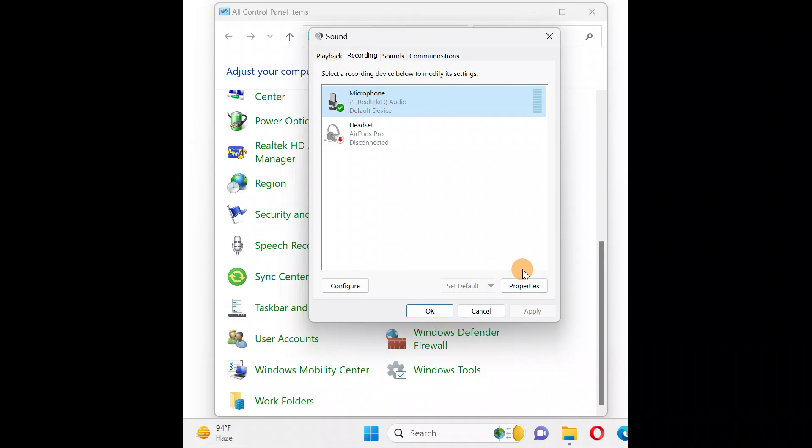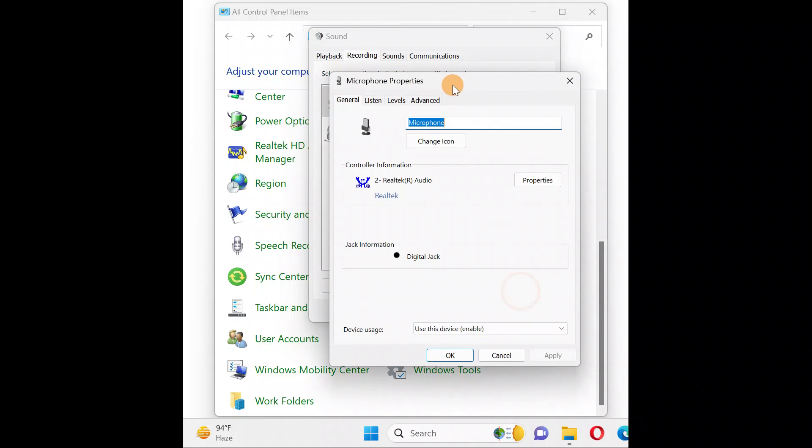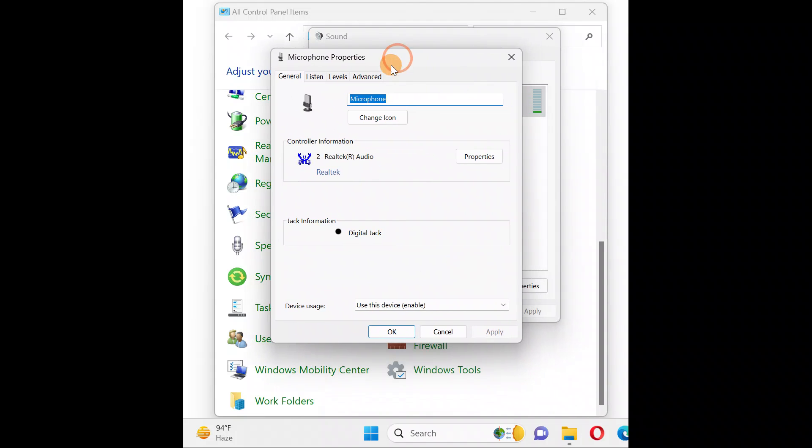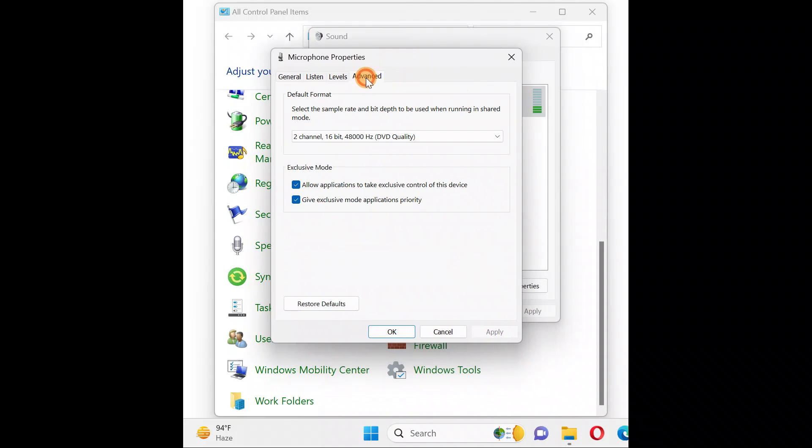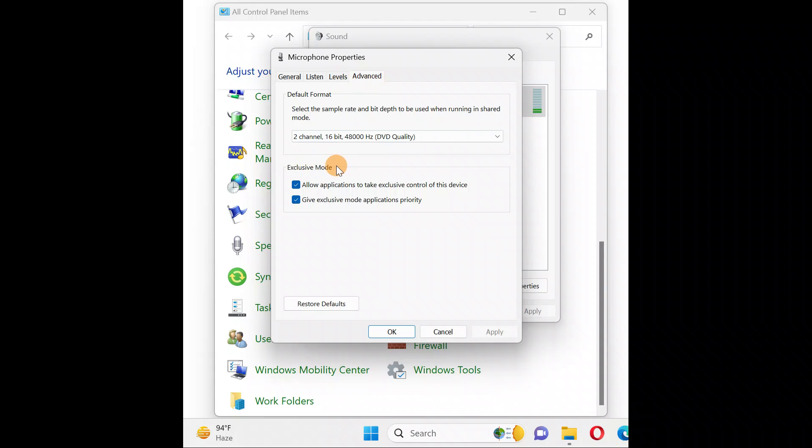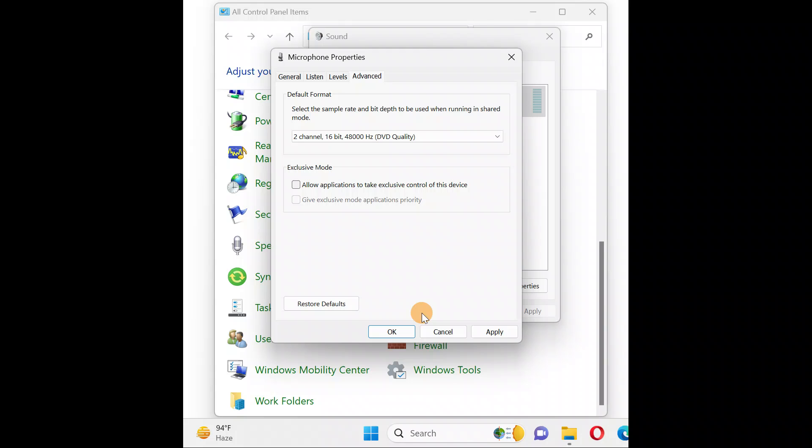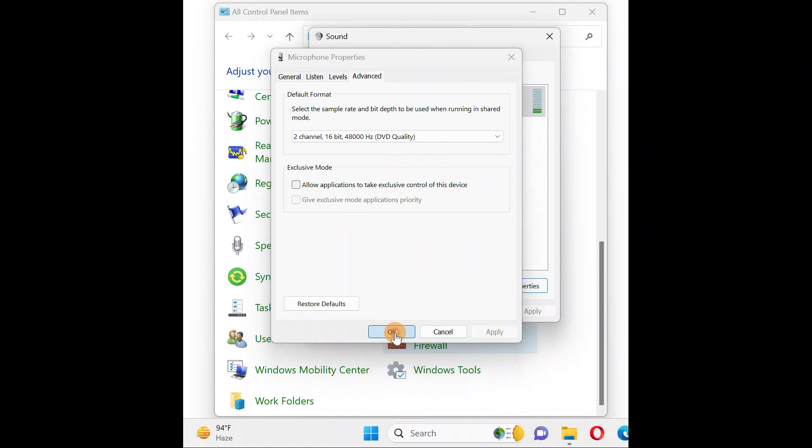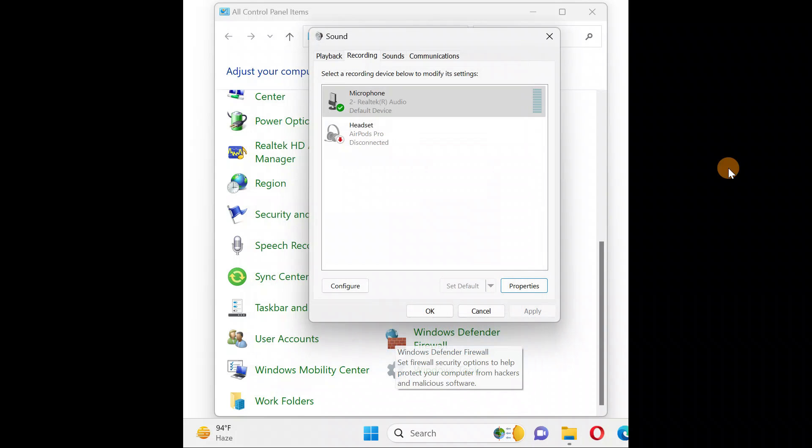Once you click on Properties, go to the Advanced tab. You have 'allow the application to take control of this device' - uncheck this box, then click on Apply and then click OK.